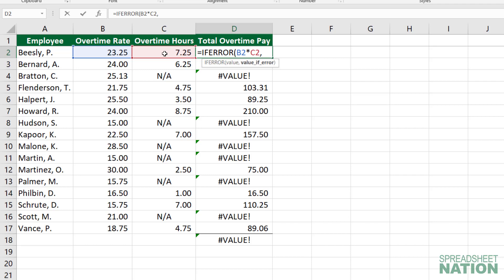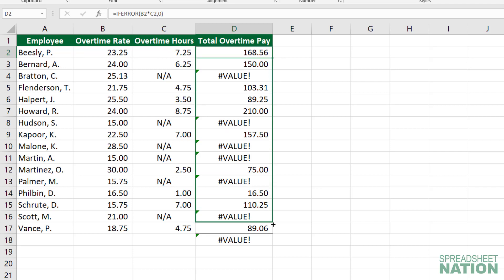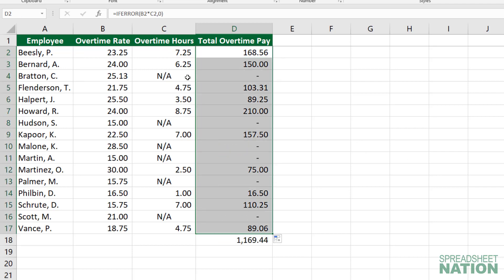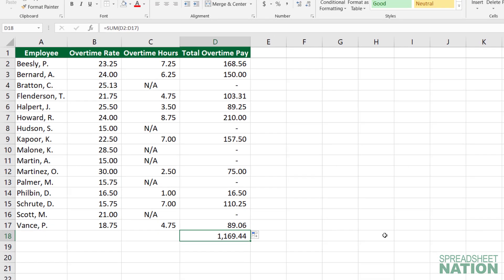When there happens to be an error, in this case we could probably just do a zero, because if there's an error it means that they didn't work any overtime hours. You could also put another function or formula in for the value if that's appropriate in your case. So we'll close that parentheses and then pull this information down. Now, wherever there was an error, it's returned to zero, and our total right here ends up working.